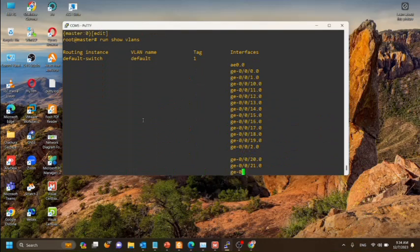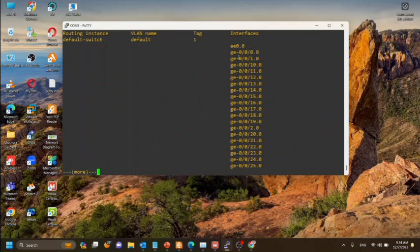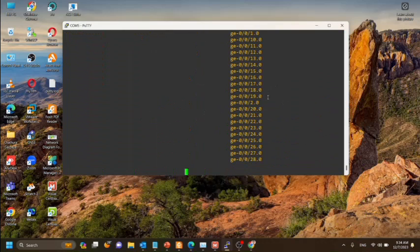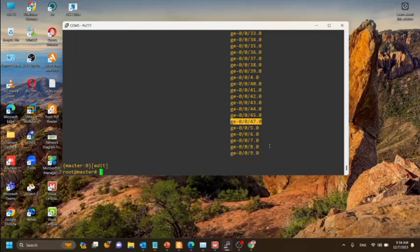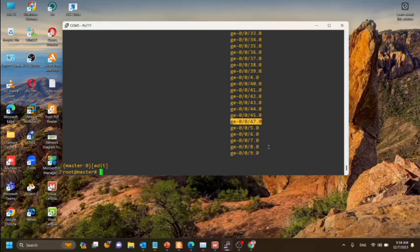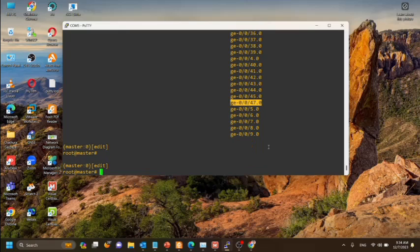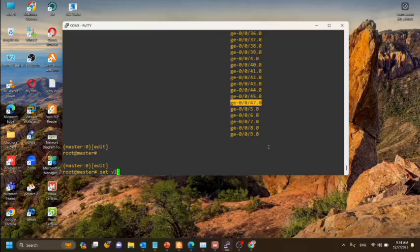Here you can see AE0 is present, and the 46 interface is not here because it is already taken for the ether channel or the aggregated interface.